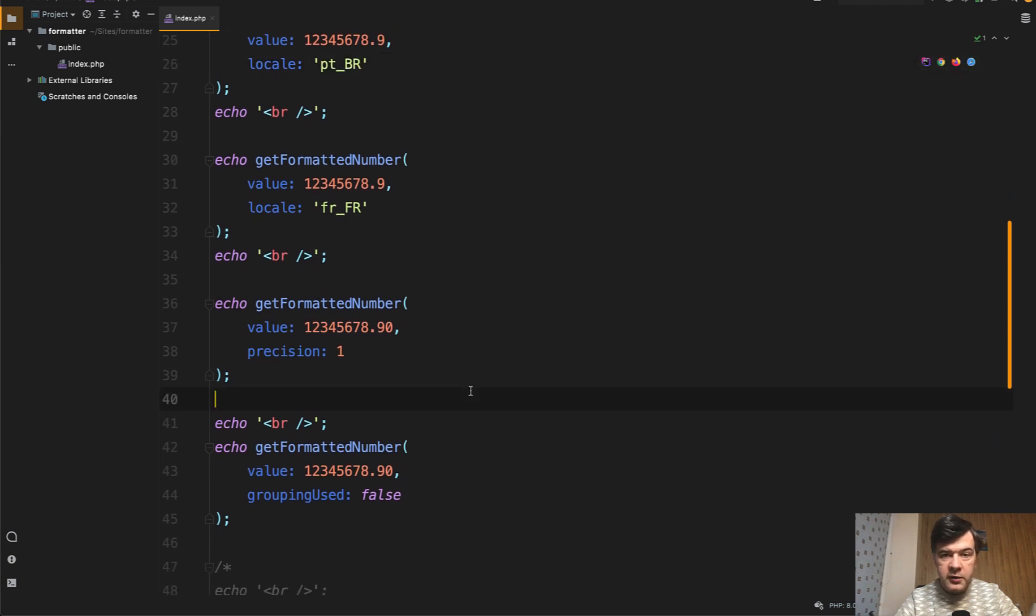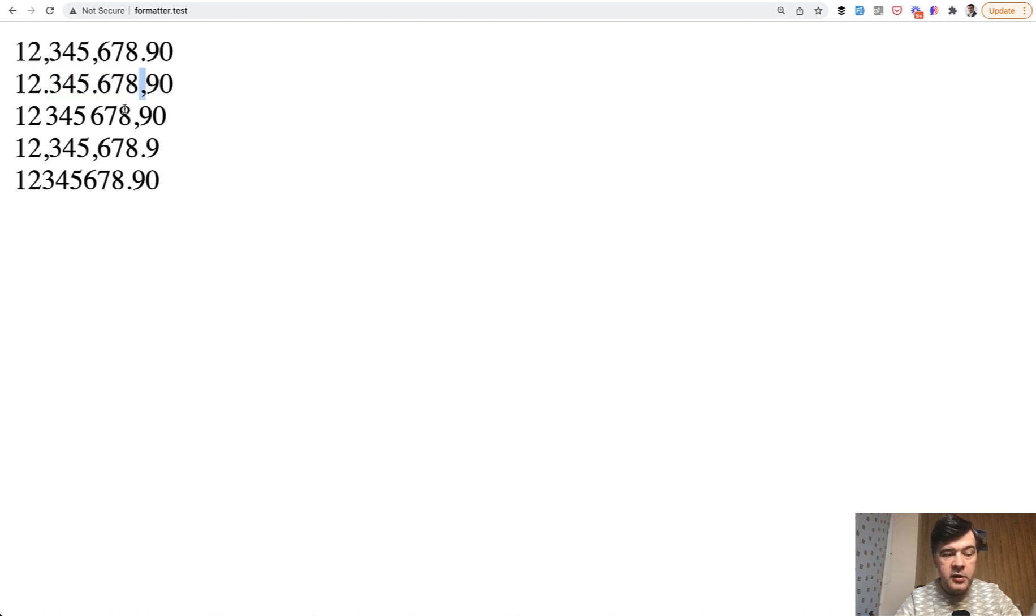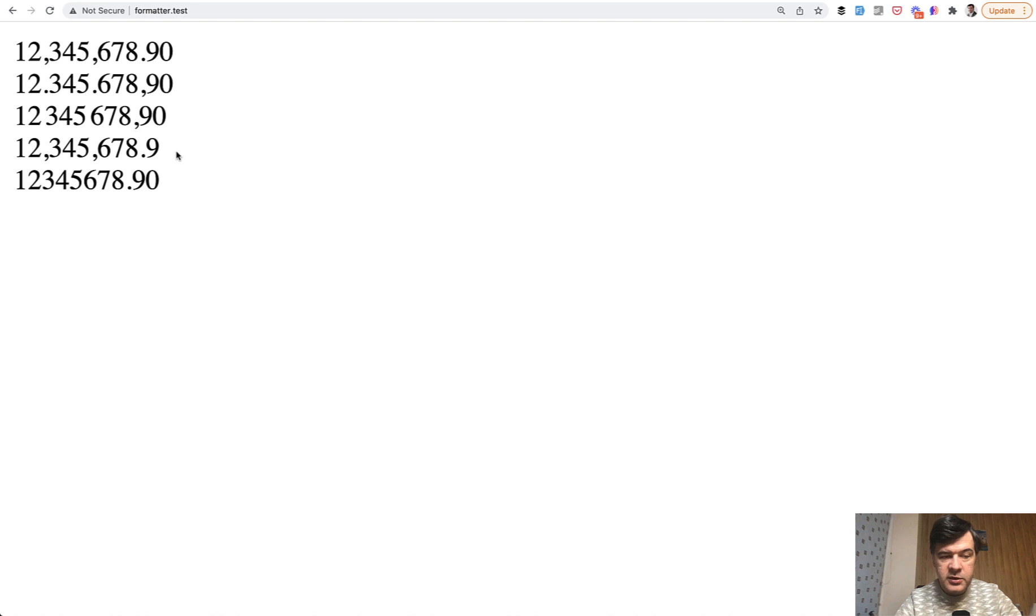What are the values? So here's what we have here. This is for Portuguese Brazil. Now we have dots and then comma here. Here's for French locale, which is spaces instead of thousands separators like dots or commas. Then for precision one, we lose the zero at the end. So it doesn't show the zero.